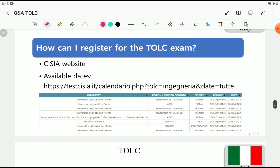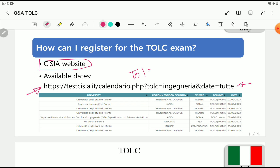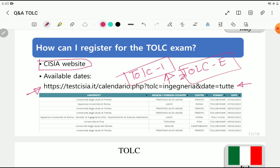To register for the TOLC exam, visit the official website — the link is in the description box. On the website you'll find different boxes for each type of TOLC exam. You'll find a table listing the university name in the first column, the region or foreign country in the second column, the center name, and the format — whether it's home-based or on-site. If you're from a foreign country, select 'home.' For on-site format, you go to the university and use their equipment to complete the exam.